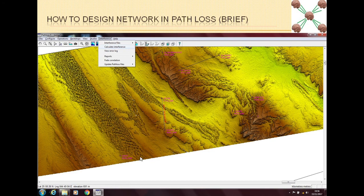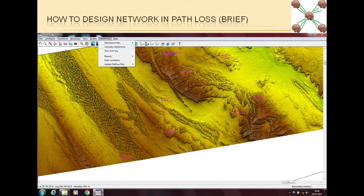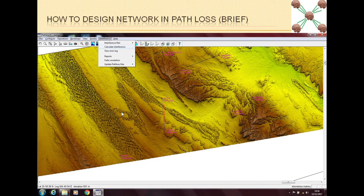But if it is a very new network then it's better that you do it after you have put a chunk of sites in a single place. For example if in a city you have put 30-40 sites then it's better to calculate interference because if there is any small interference then you should know it from the start and you can change your frequency plan.